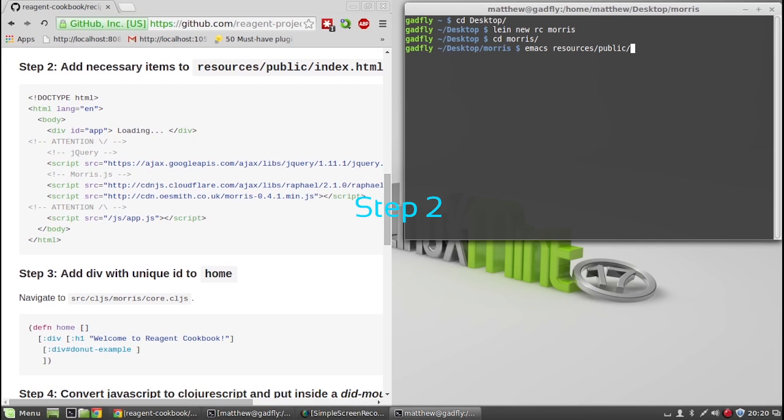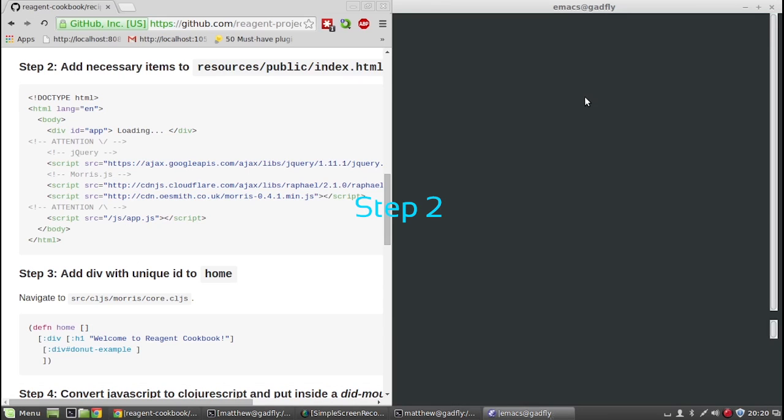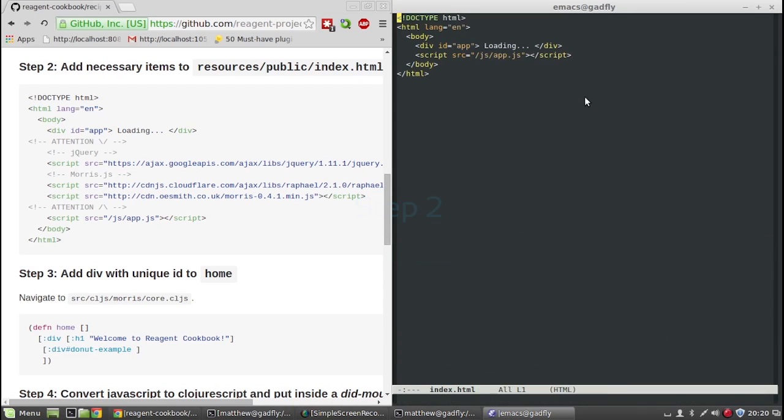Step 2, in our index.html file we are going to include Morris charts.